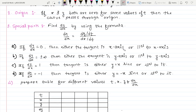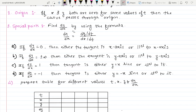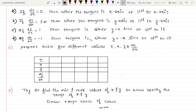If dy/dx is zero at some point, the tangent at that point is either the x-axis or parallel to the x-axis. If the slope is infinity or minus infinity at some point, the tangent is either the y-axis or parallel to the y-axis. If dy/dx is one at some point, the tangent is either y = x or parallel to it. If the slope is minus one, the tangent is either y = −x or parallel to it. These conditions are most important for easily tracing the curve.